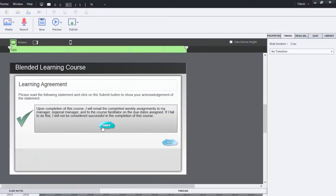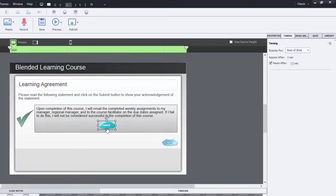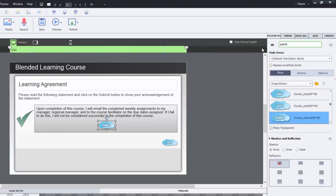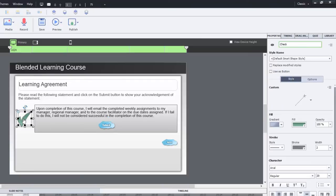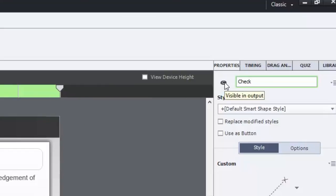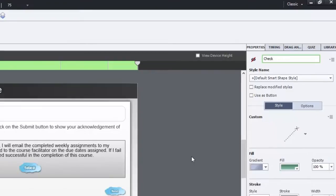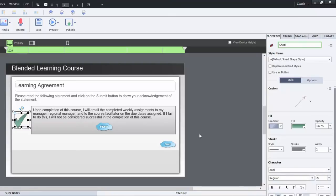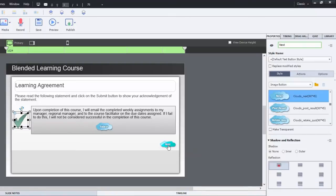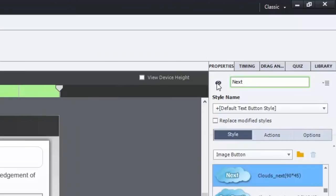So what I'm going to do differently here, I have that submit button. Everything's labeled appropriately. We'll just take the check mark and we'll uncheck visible in output. You've got this little icon that represents visibility, it's an eyeball. And we'll just put a slash through it. And we'll do the same thing for our next button. We'll make that not visible in output as well.